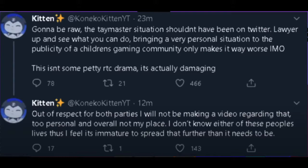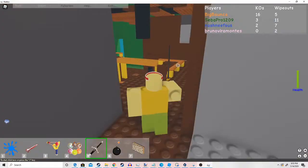Out of respect for both parties, I will not be making a video regarding that. Too personal and overall not my place. I don't know either of these people, thus it feels immature to spread that further than it needs to be.